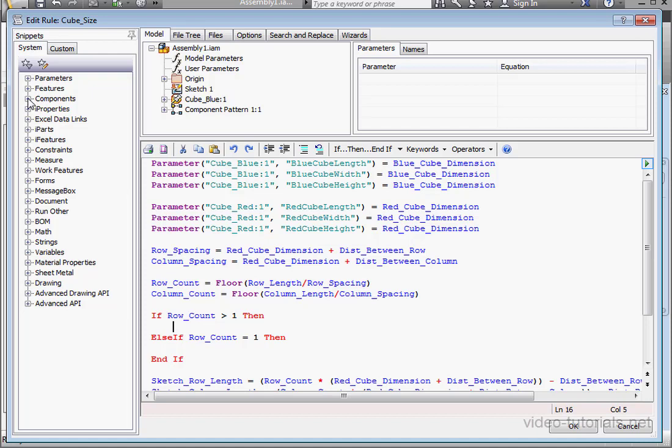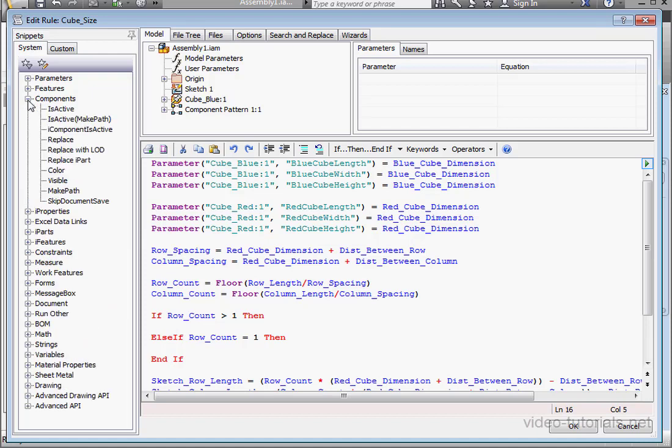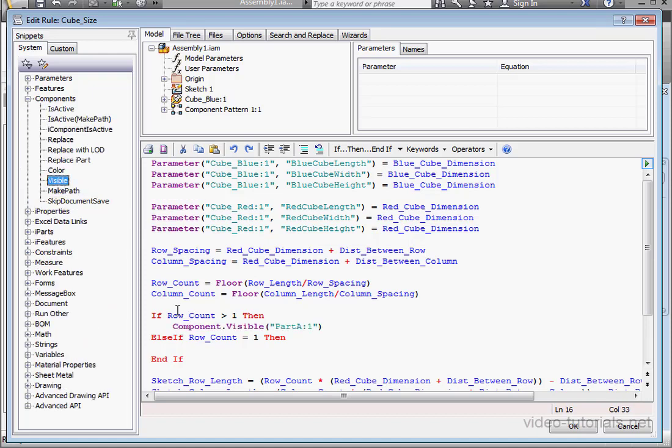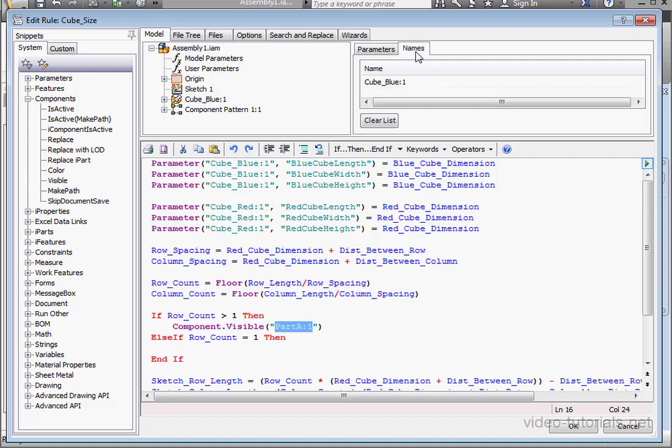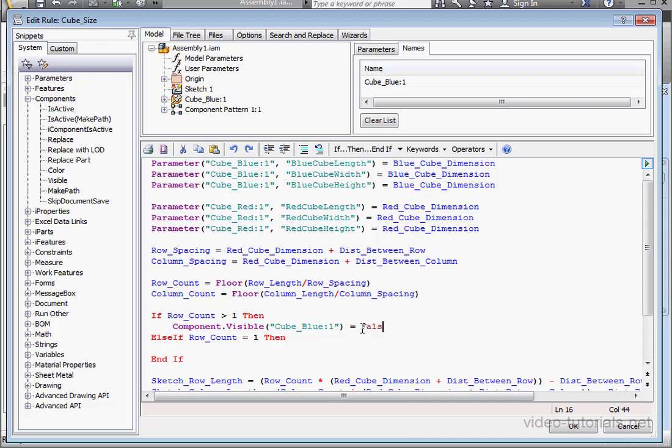Let's expand the components snippets. Here's a snippet for visibility. Let's replace the component's name. Click the blue cube. Go to names. Double click on cube underscore blue. And space, equal sign, space. Now let's type false.